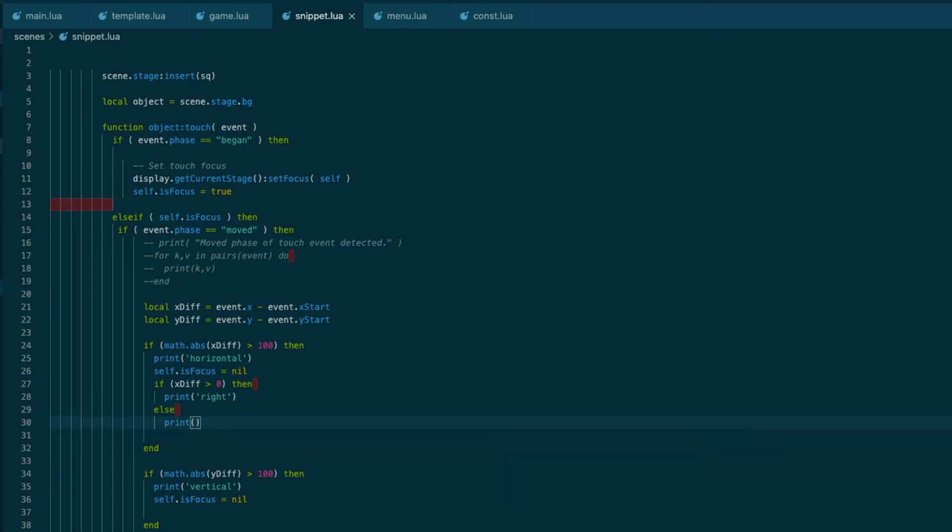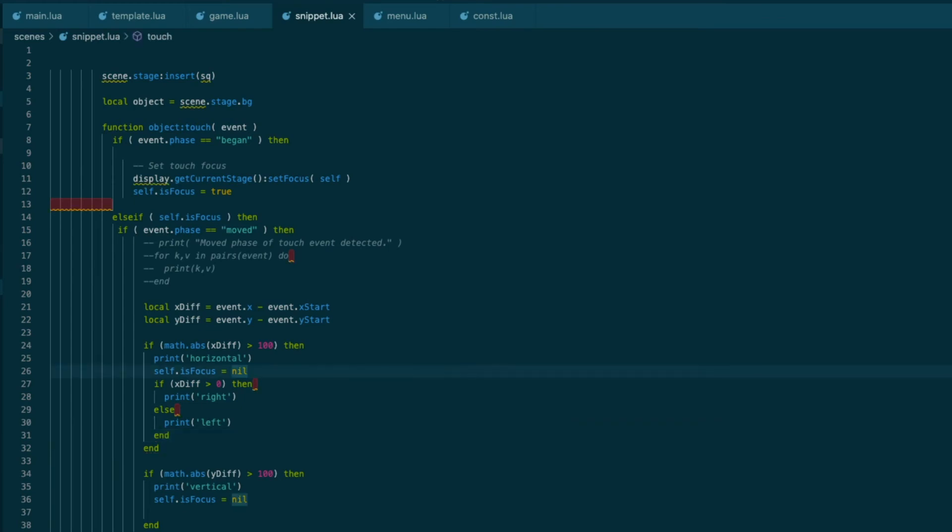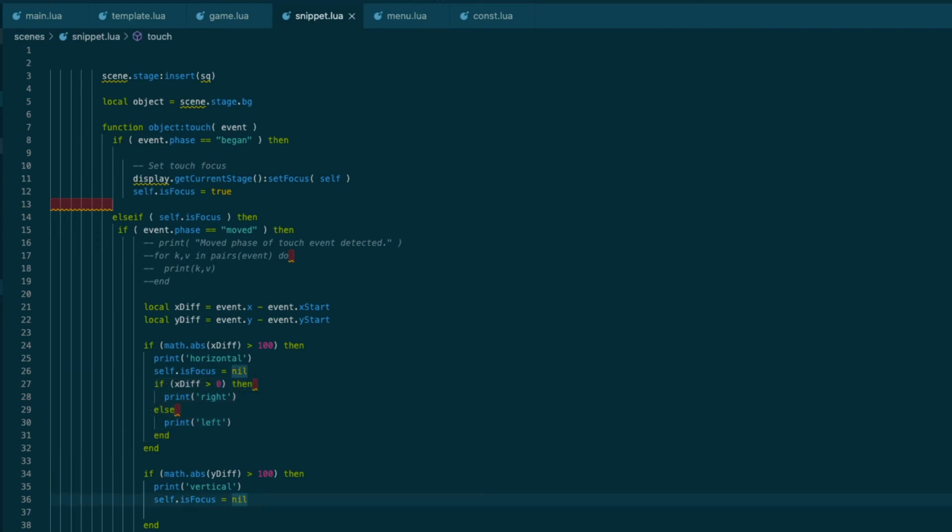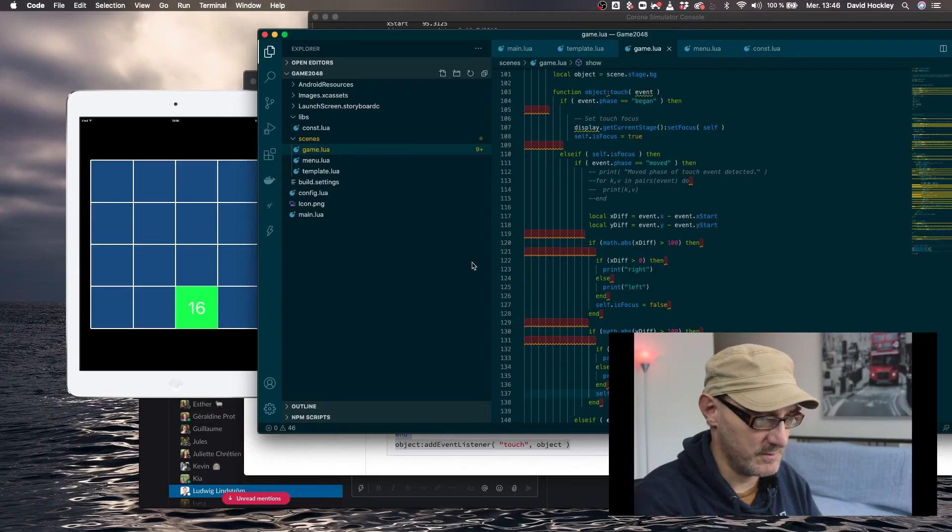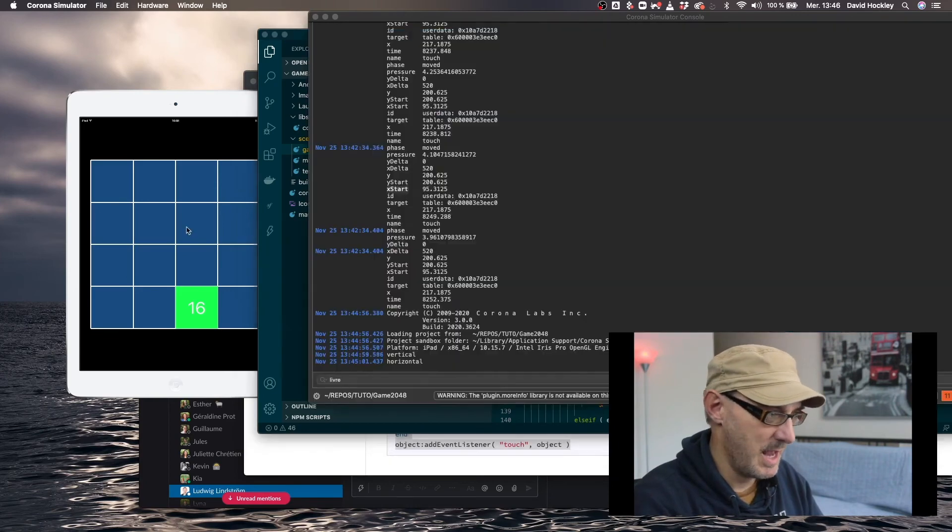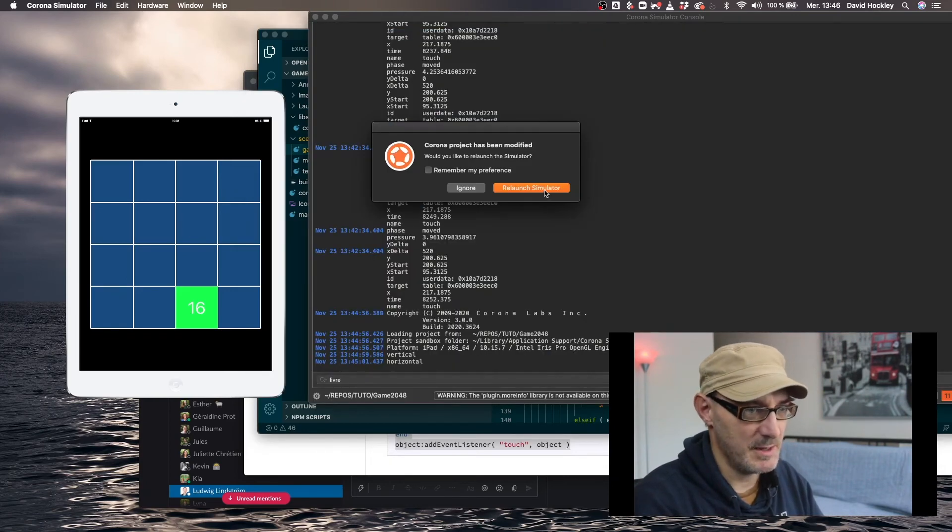And here, and if we just pick that up and apply it to y diff, so if it's positive, we're going down. And if it's negative, that means we're going up. And I'm just going to remove this log, which is no longer useful. Obviously if we're going up, it's vertical and let's try this again.